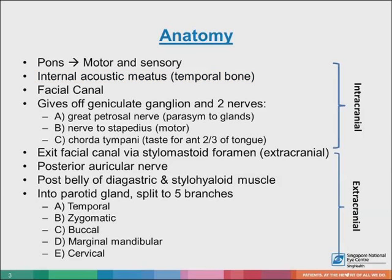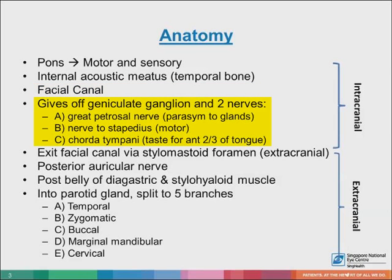Still within the temporal bone, the roots leave the internal acoustic meatus and enter the facial canal. Within the facial canal, three important events occur. Firstly, the two roots fuse to form the facial nerve. Secondly, the nerve forms the geniculate ganglion. And lastly, the nerve gives rise to the greater petrosal nerve, which gives parasympathetic fibers to the glands; the nerve to the stapedius; and the chorda tympani, which carries special sensory fibers to the anterior two-thirds of the tongue.